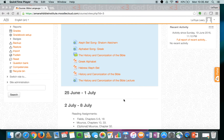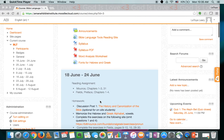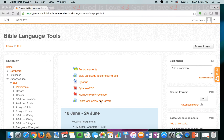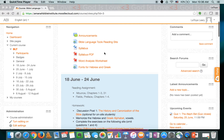Hi everyone, this is Latoya, just teaching the Greek alphabet for Bible Language Tools. To access the PowerPoint for this lesson, you'd want to go to our Moodle Cloud site, amana-bible-institute.moodlecloud.com, click on the Bible Language Tools course, and then go ahead and access the PowerPoint from there.